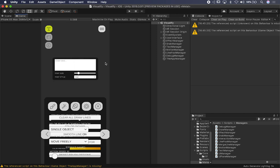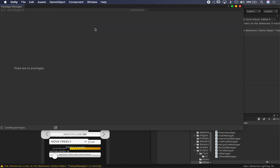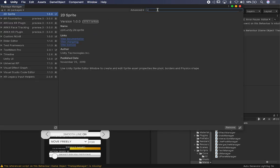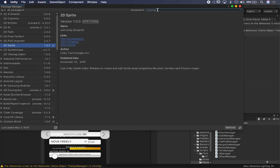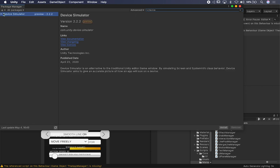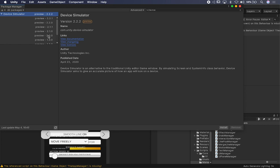So I want to show you the new version that Unity has, which is called the Device Simulator, and I really love it. All you need to do to get it going is go into Window, click on Package Manager, then in the Package Manager type in Device and it's going to give you an option for Device Simulator. You can look at previous versions as well.